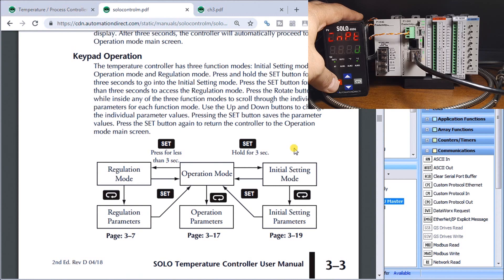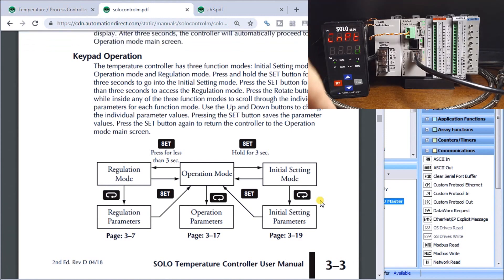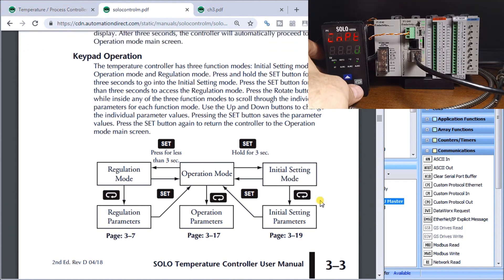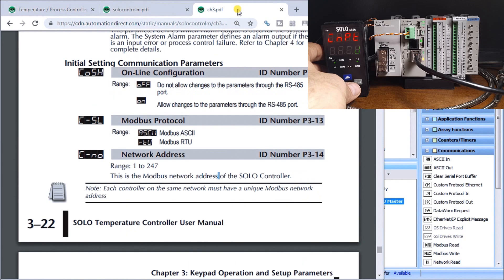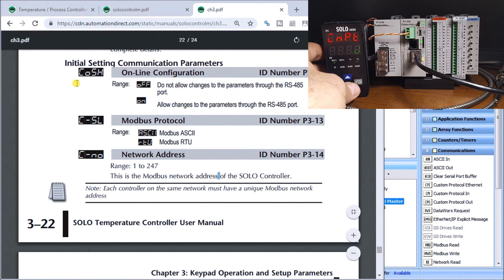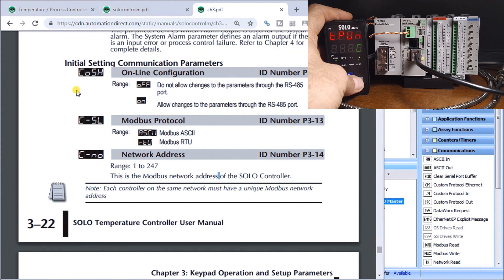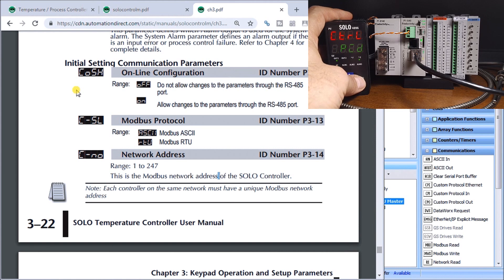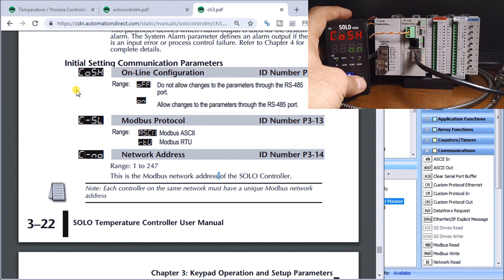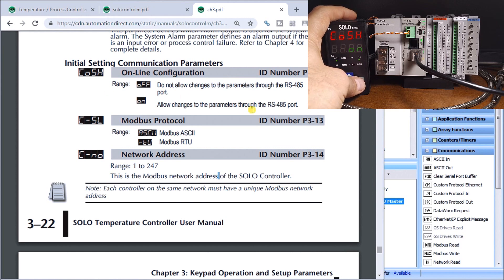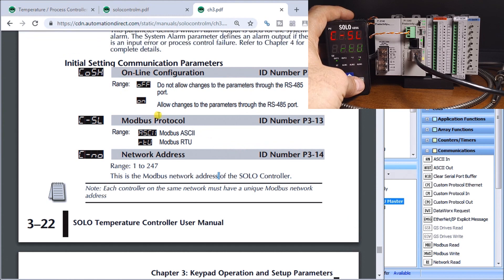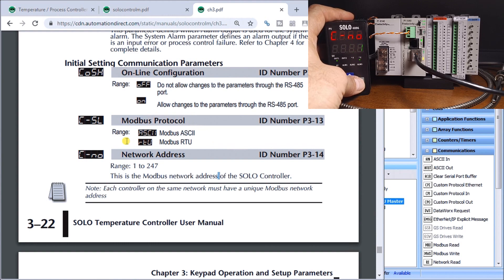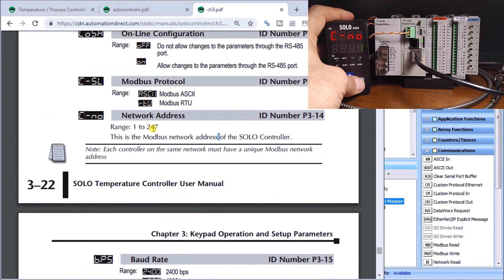That brings us into our set mode, then we can use our cycle key here in order to move through all the different parameters. Those parameters we're looking for is right here, our online configuration. Let's just cursor through, there's high and low limits, there's our PID heating, alarms, and then we get to our online configuration which is currently set to on which is what we want. Next is our Modbus protocol which is set for RTU. Next we have our network address which is set for one.